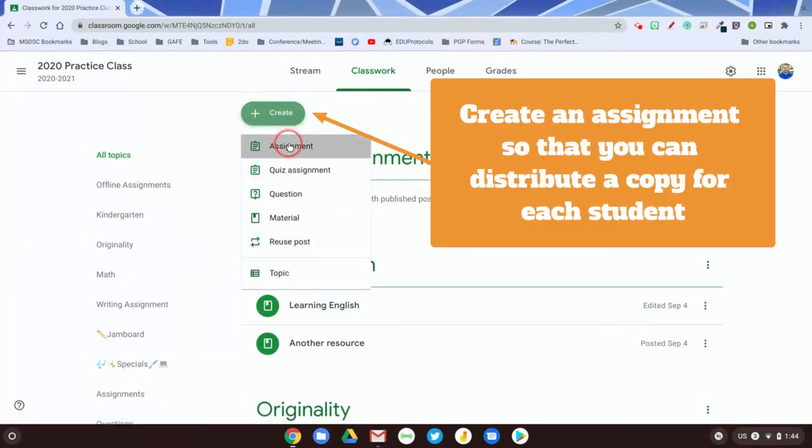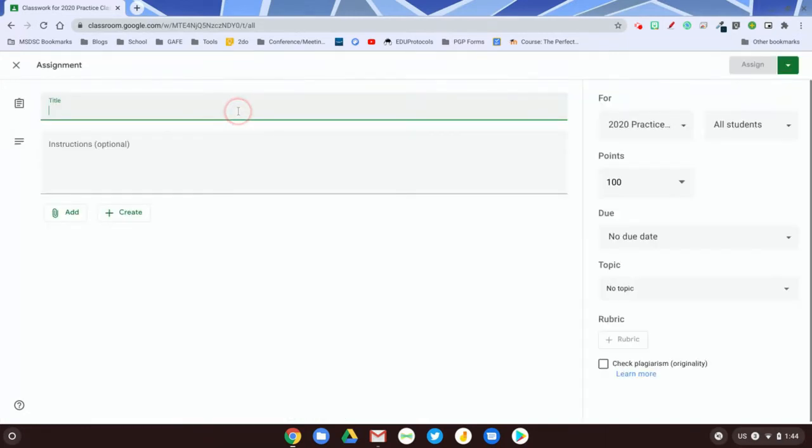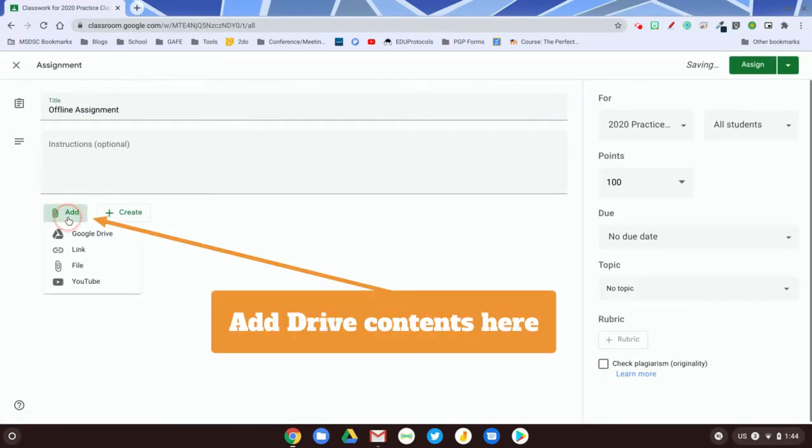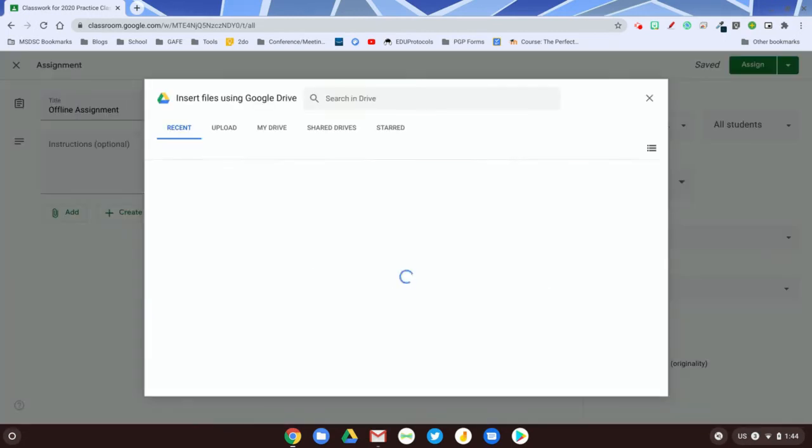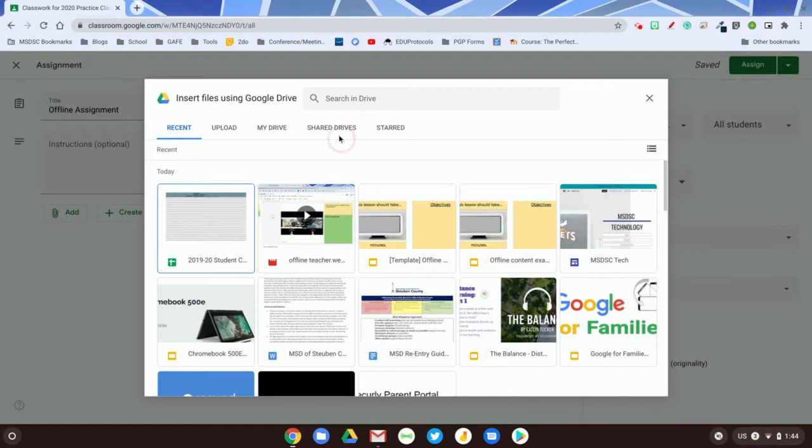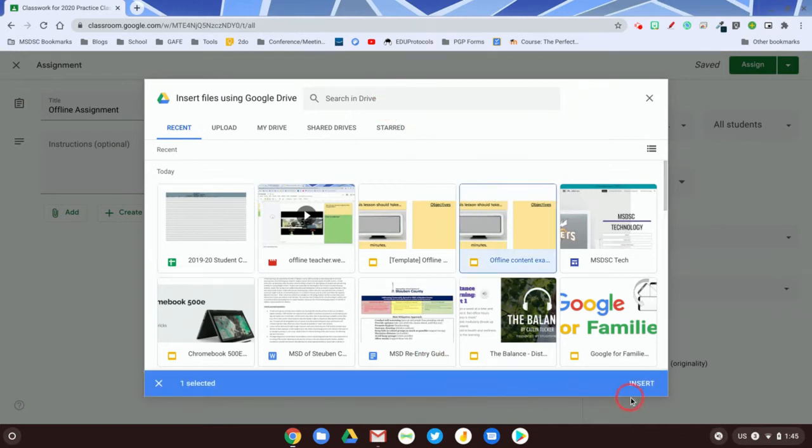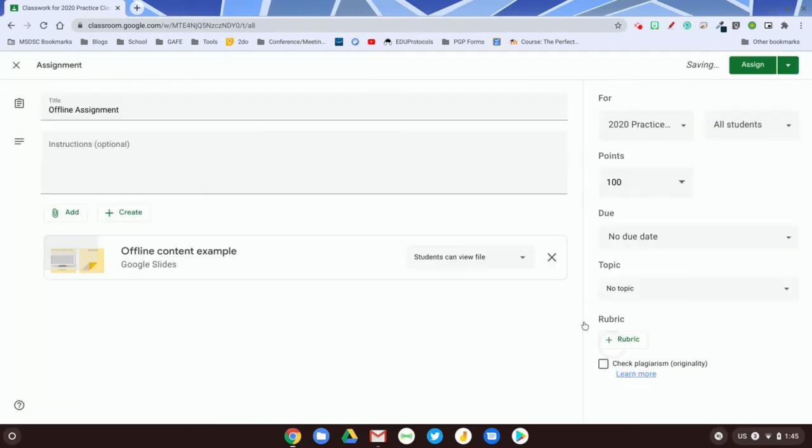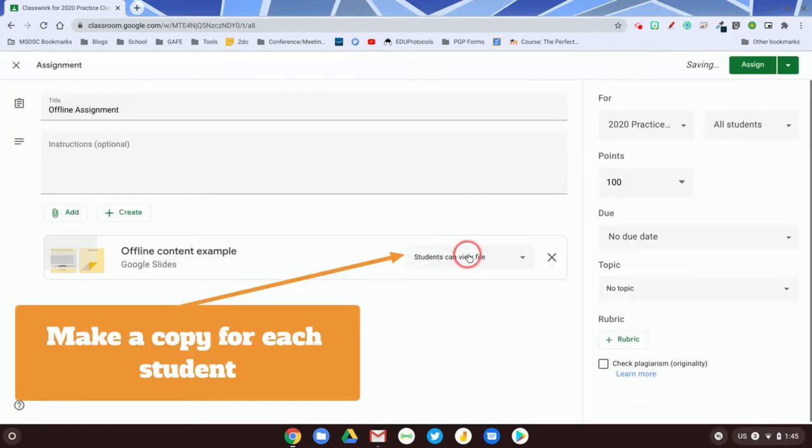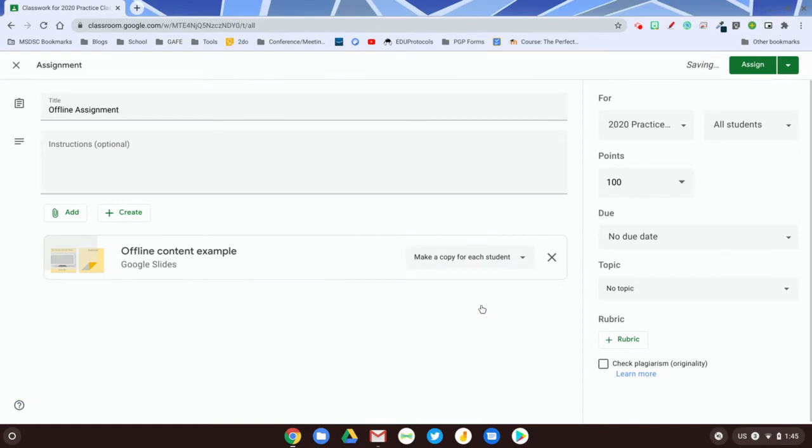I'm going to create an assignment, give it a name, and attach a set of Google Slides that I have ready to go. So I can search my entire drive if I know what folder it's in, or I can use the search option up here. Those two tools are very helpful, but I see my slides right here. So I'm going to insert the slide presentation, and I'm going to make it that each student gets a copy so they can store it in their Google Drive and work on it.